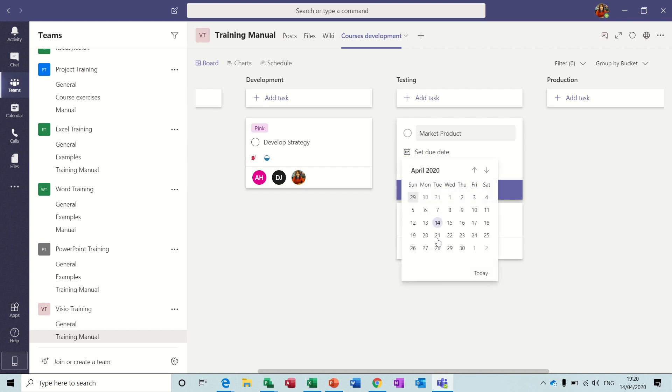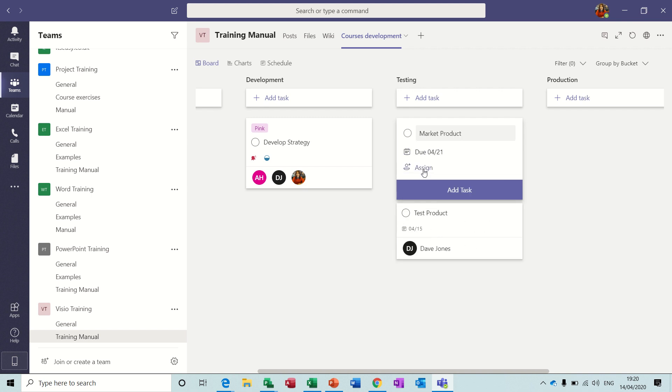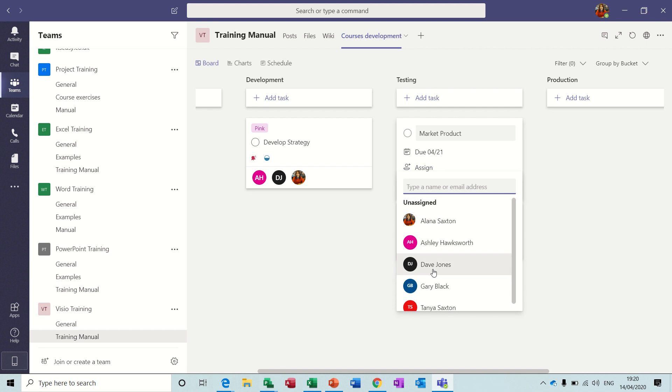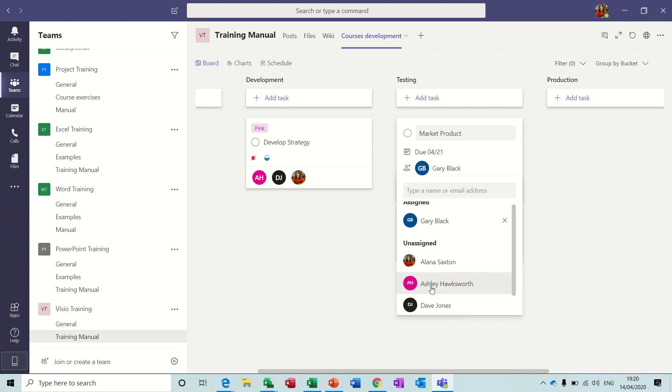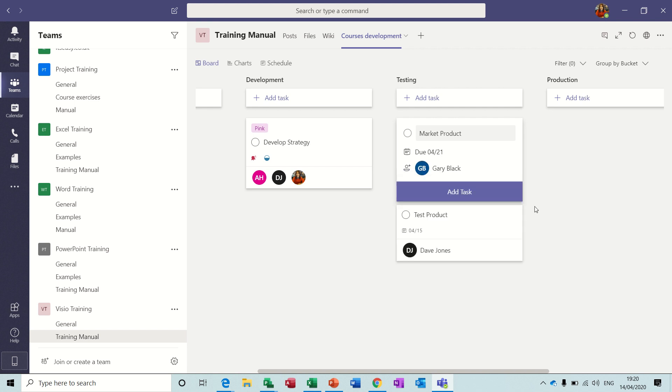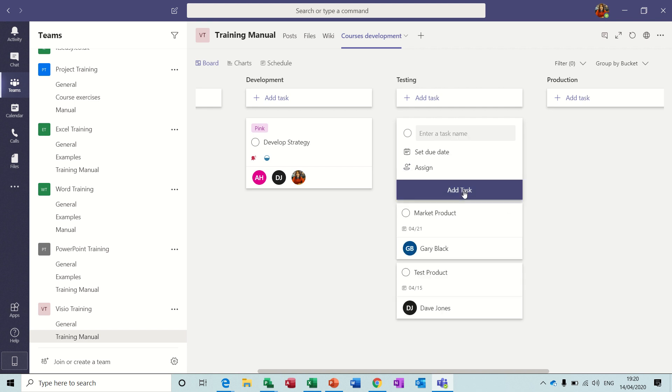And then I can add a new task. So that was Test Product, I could then have Market Product. That's due date is the 21st, and assign that to Gary Black, and then add task and so on and so on. And that's how you use Planner.